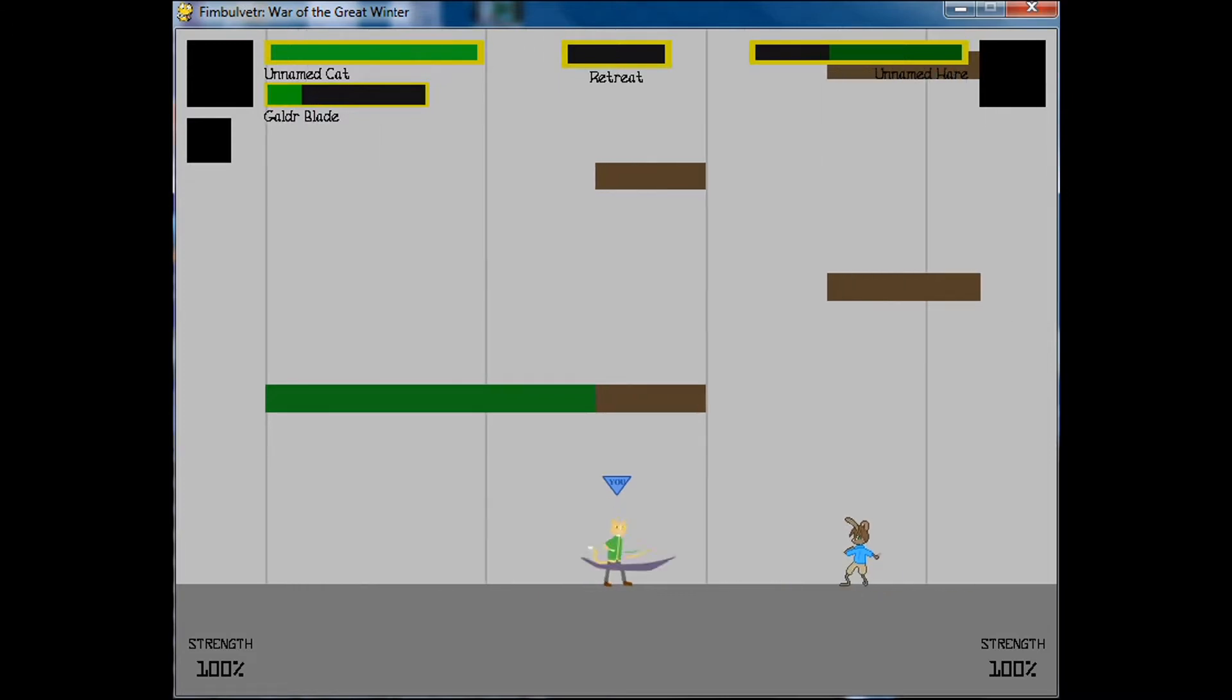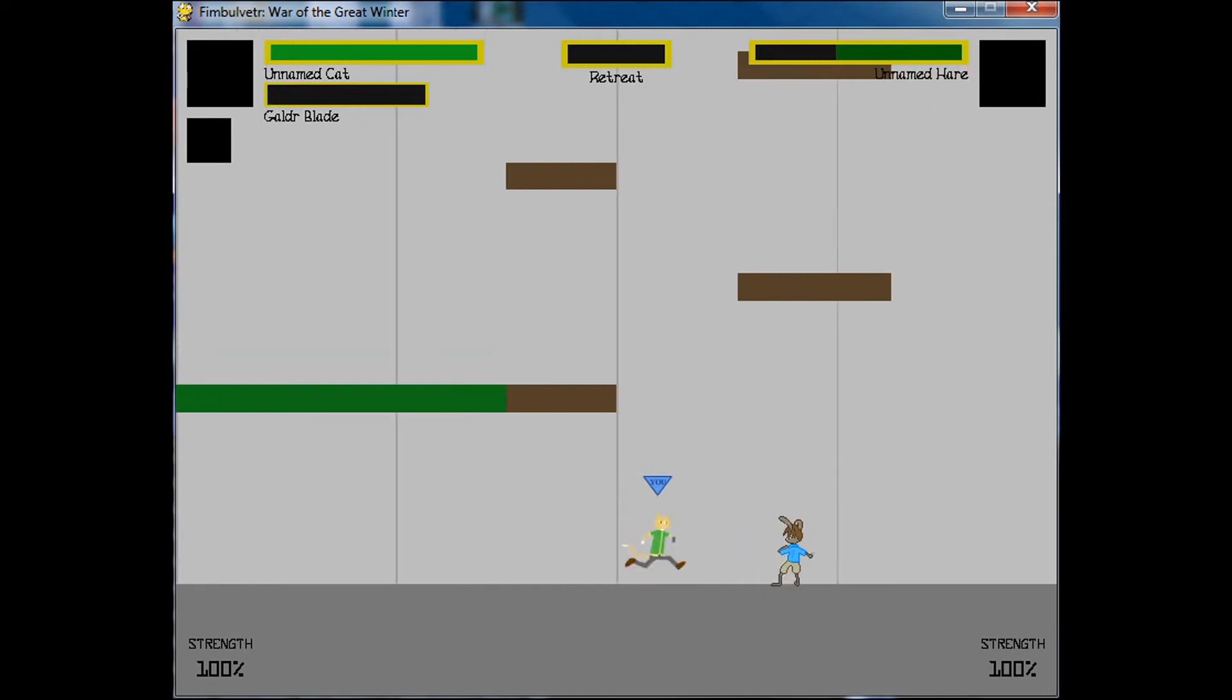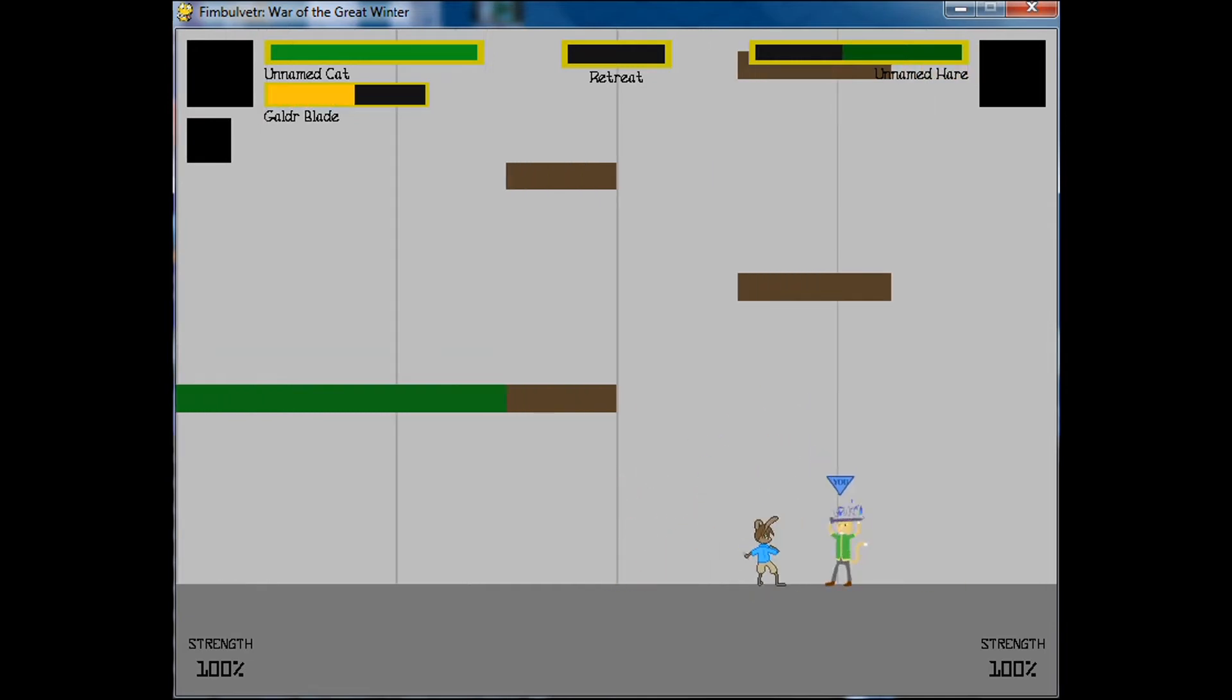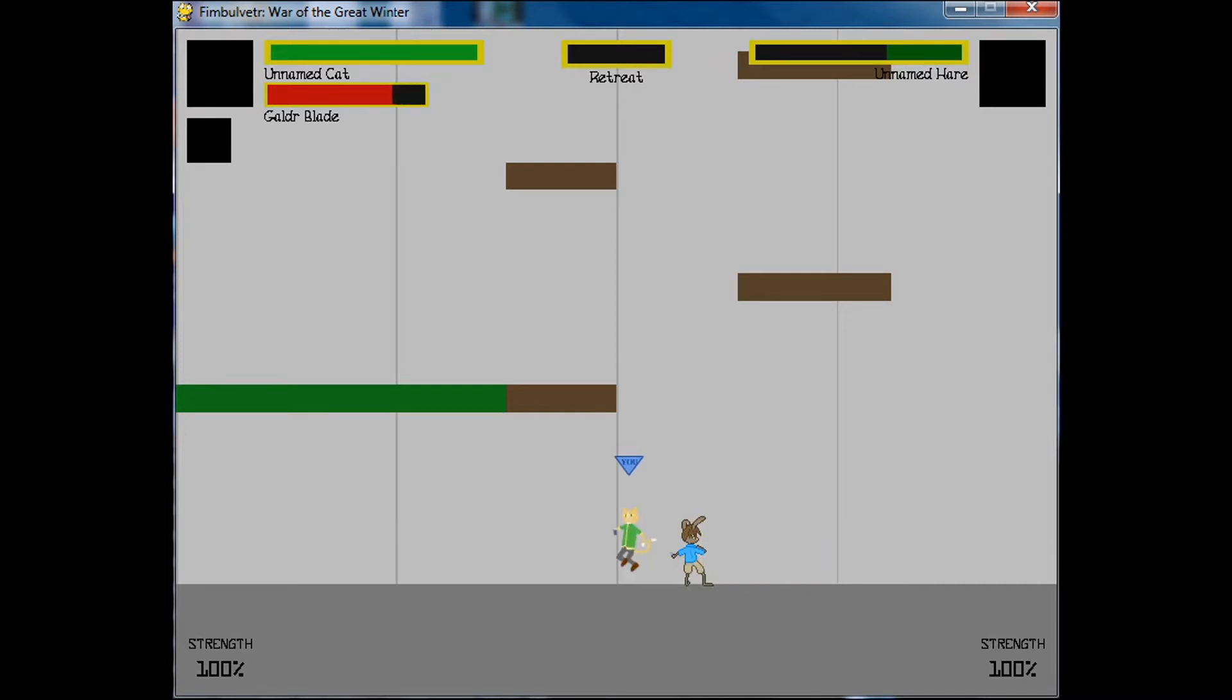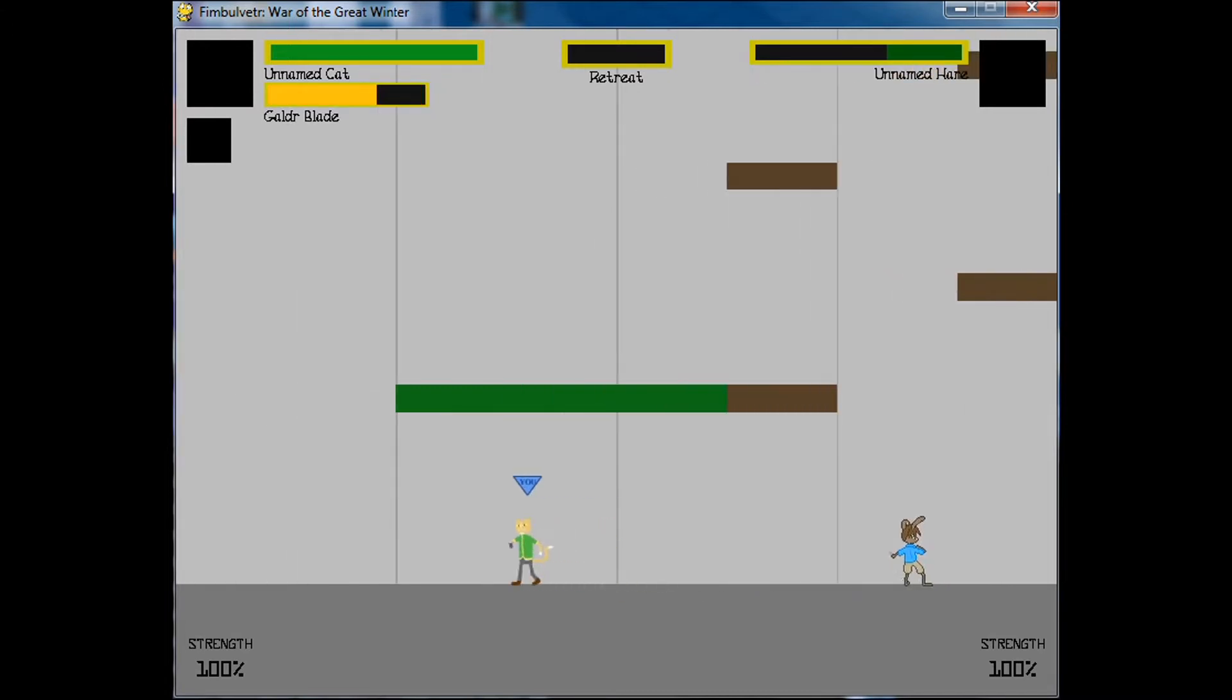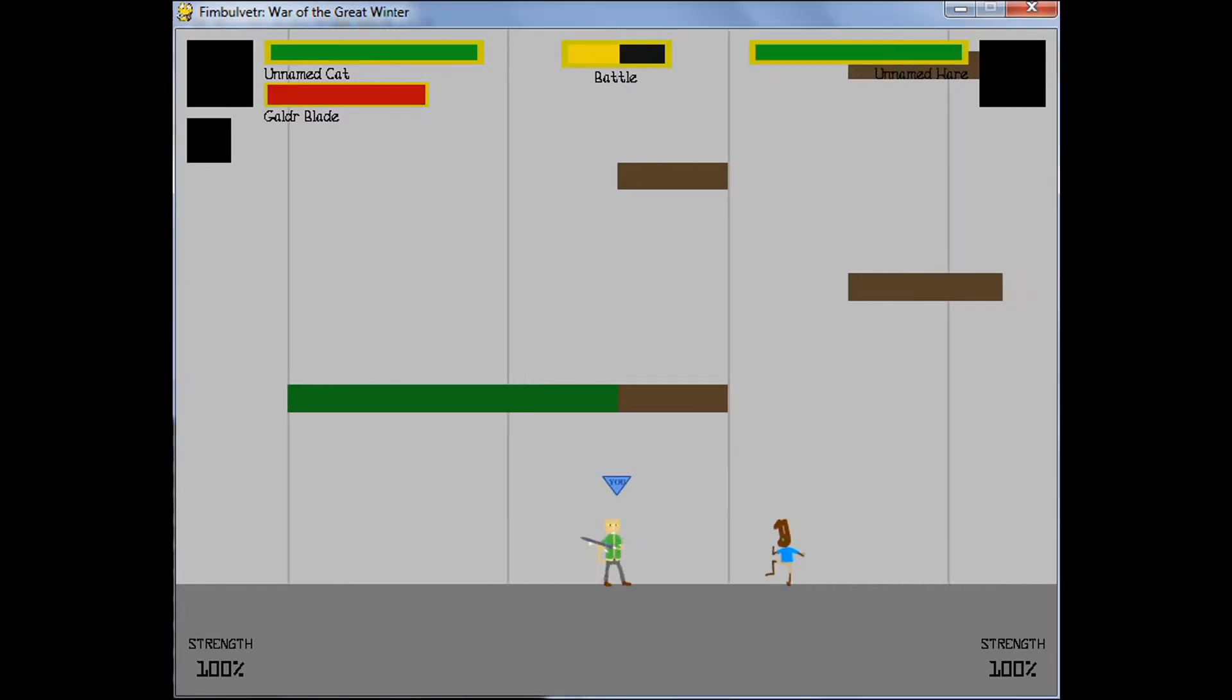As you can see already underway here, the projectiles are in fact working as I promised so long ago. Here we see the cat charging up his projectile, the different levels. You can see that they can hit the opponent and do damage, and they can also be blocked.